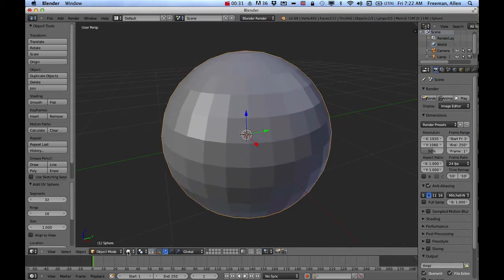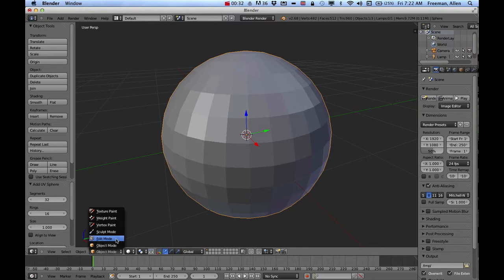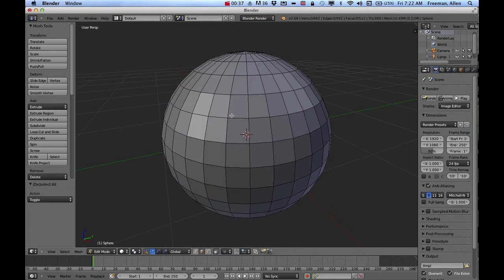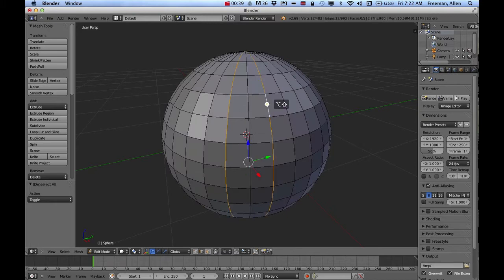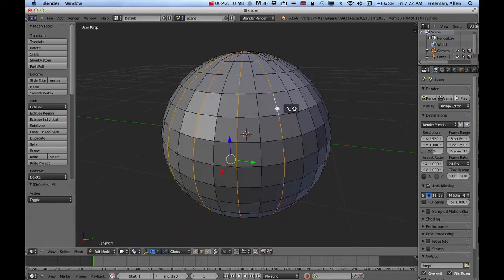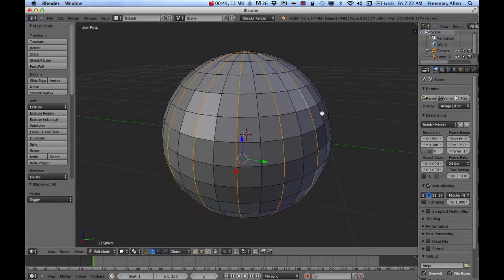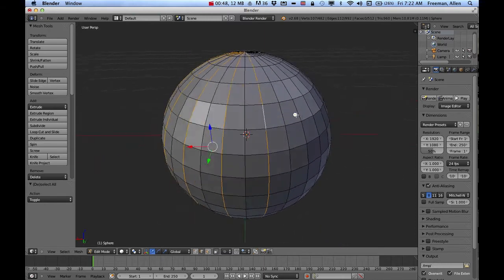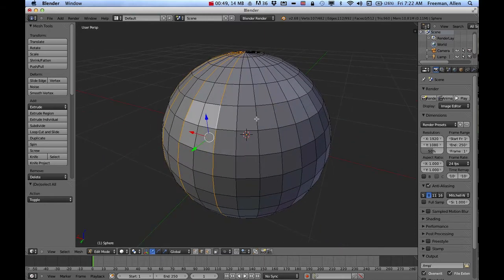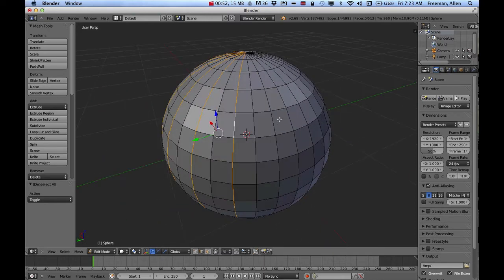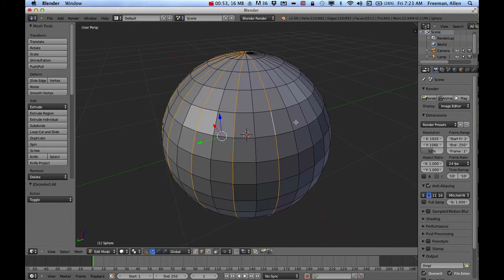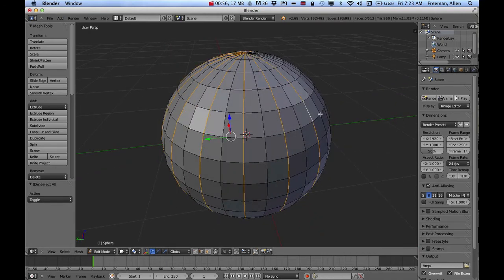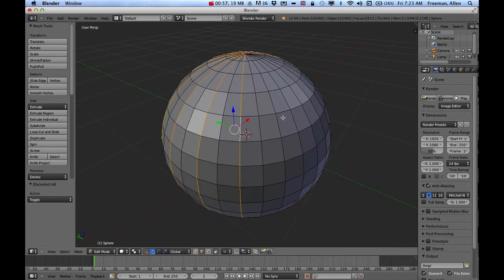I can deselect, and if I hold down Alt, I can select every other one of these. So I'm holding down Alt and Shift so I can select multiples of these. Alt lets me do the loop cut, Shift lets me select multiples. If I don't hold down Shift, it'll just select only one loop at a time.